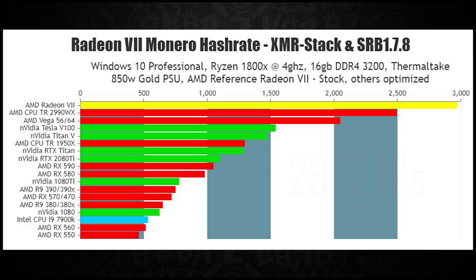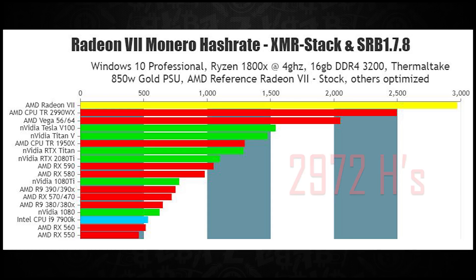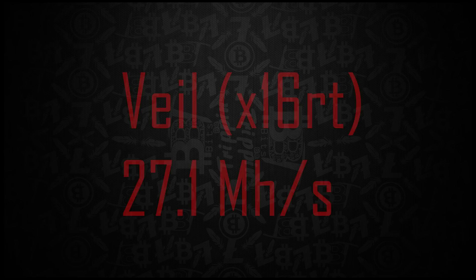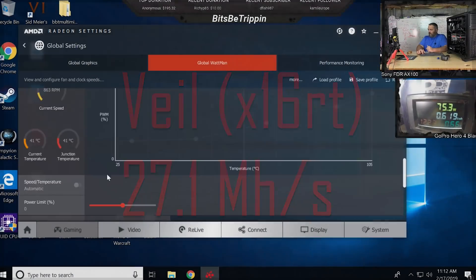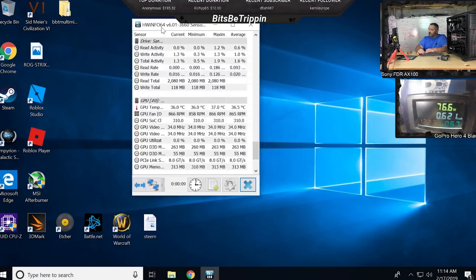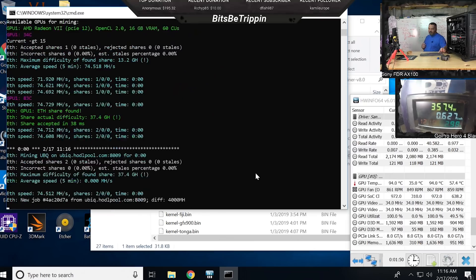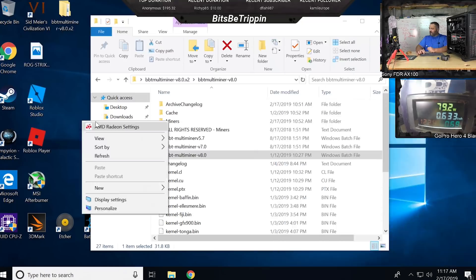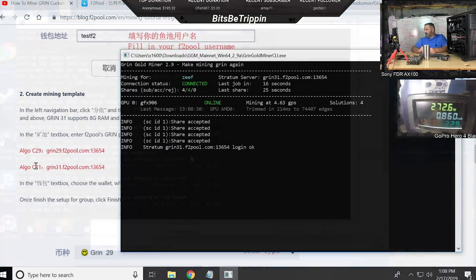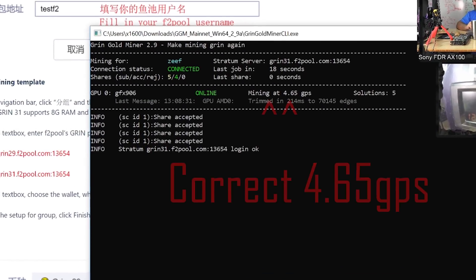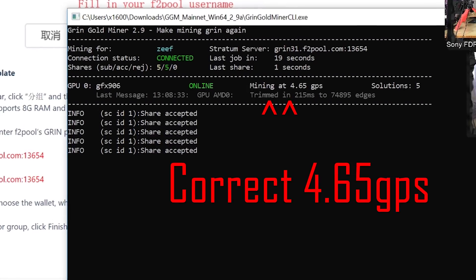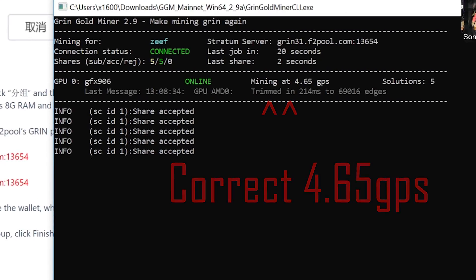We had Monero coming in at 2,972 megahash. Vell, 27.1 megahash. Digibyte at 82.7 megahash. A not-so-impressive on Grin, 29 megahash at 3.63 GPS.